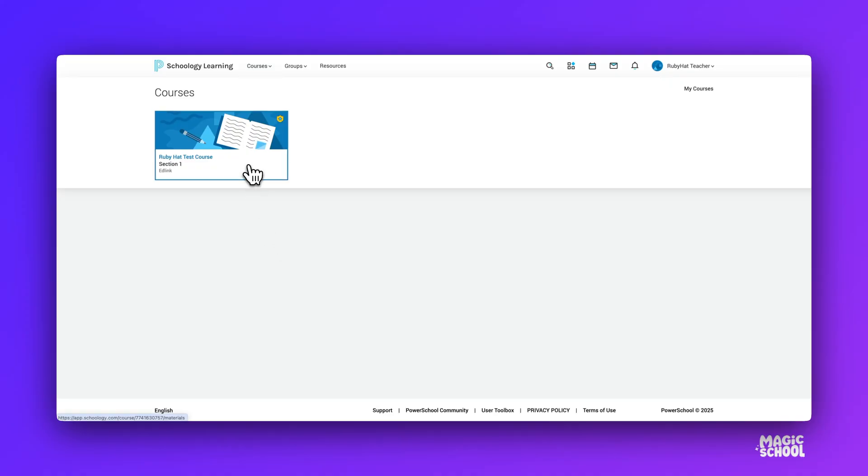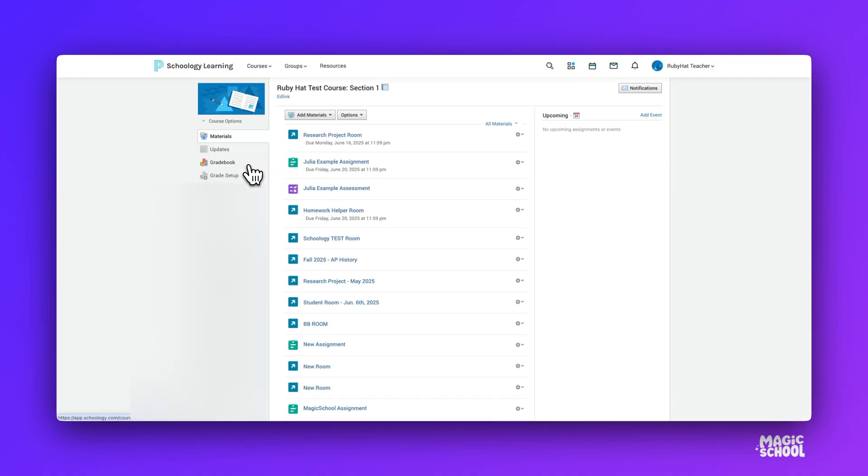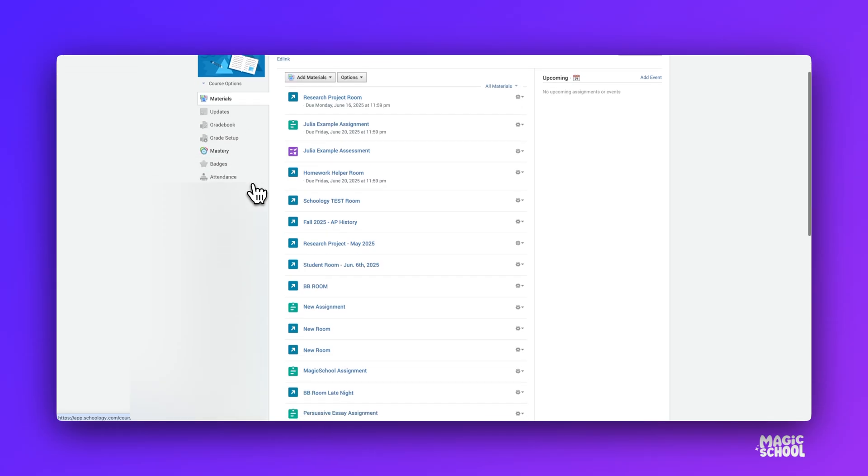With our new Magic School integration for Schoology, teachers and students can now work with AI right inside their LMS.